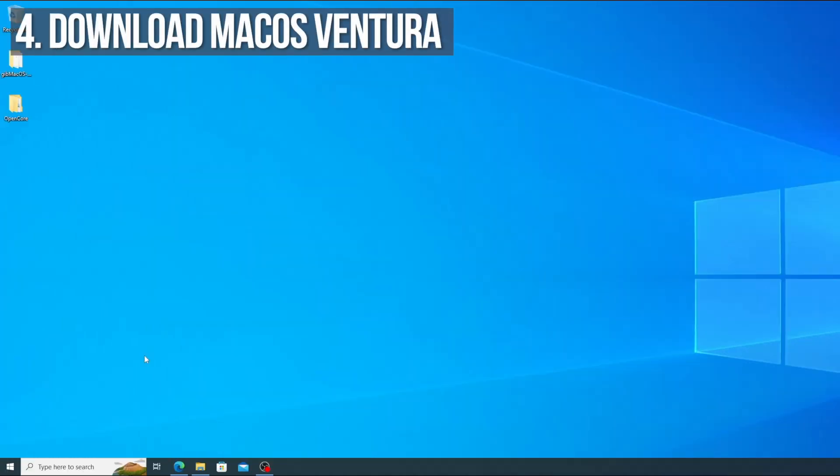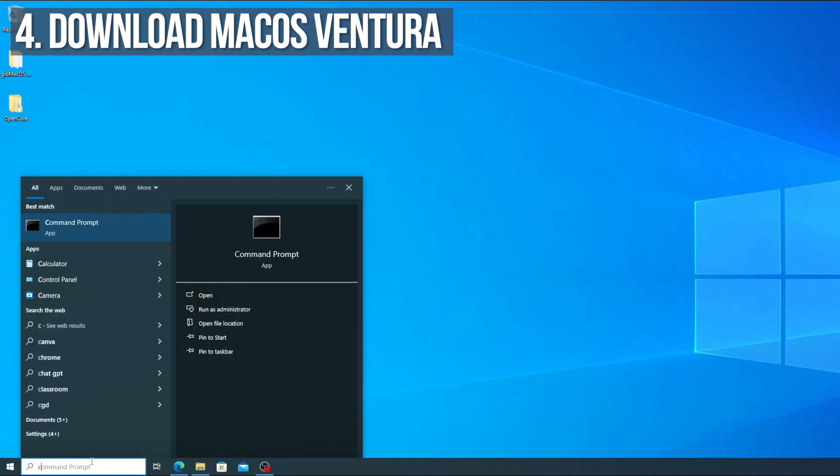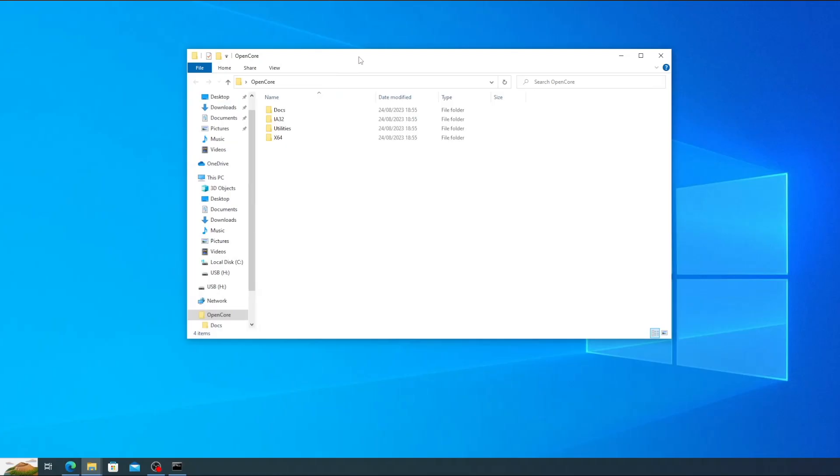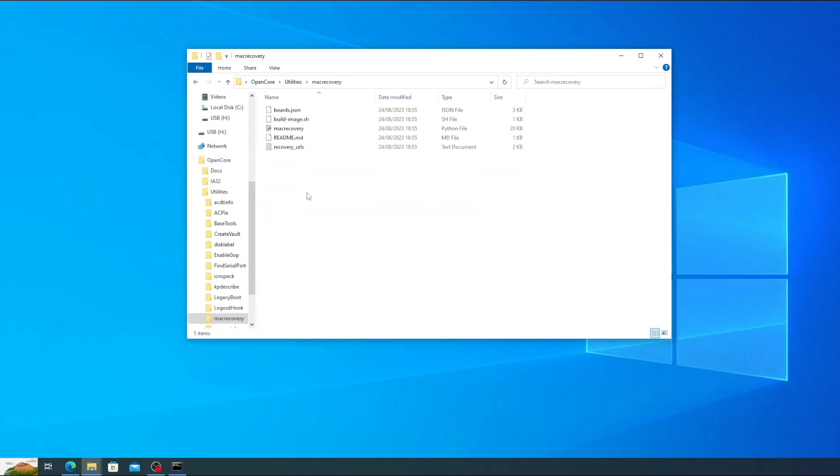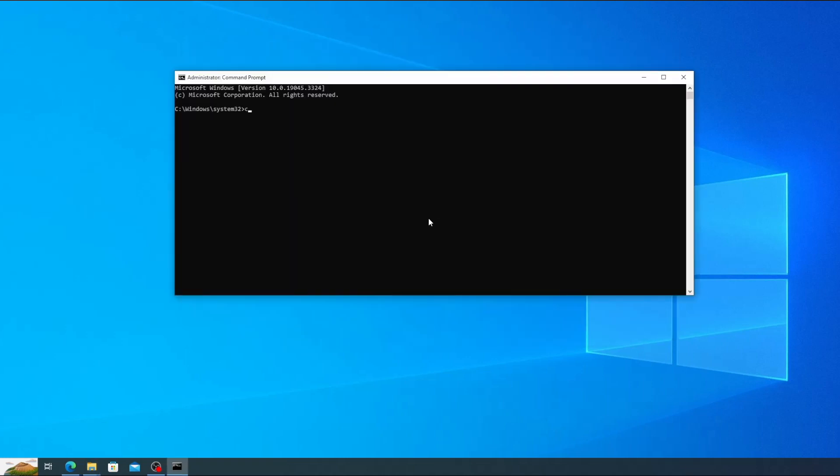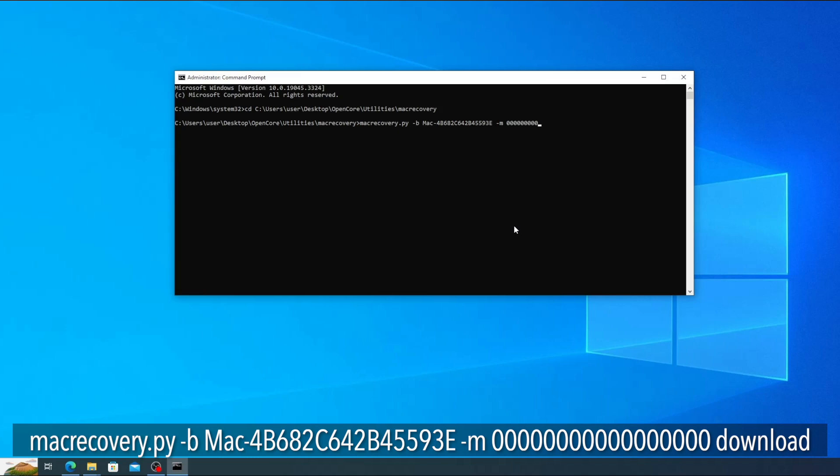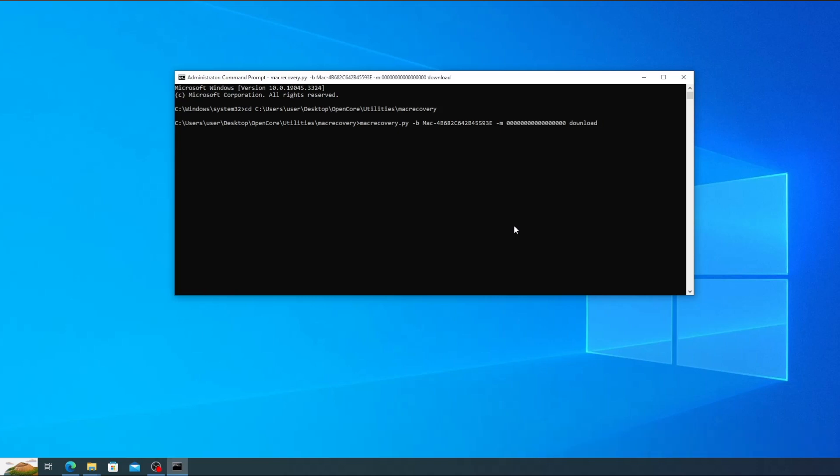Now we're going to download the macOS Ventura recovery image. Run command prompt by typing cmd into the windows search box and clicking run as administrator. This will open a new command prompt window. Now double click the OpenCore folder on your desktop, then go to utilities and then mac recovery. Click into the address bar to highlight the path and then press ctrl and c to copy it. Now in the command prompt window type cd space and then press ctrl and v to paste the path you just copied. Hit enter and you'll be in the mac recovery folder. Now to begin the download we need to type mac recovery.py hyphen b mac hyphen 4b682c 642b 45593e hyphen m followed by 17 zeros and then the word download. I'll put this full command down in the video description so you can just copy and paste it. Hit enter and the macOS image will begin downloading. This will take a few minutes.